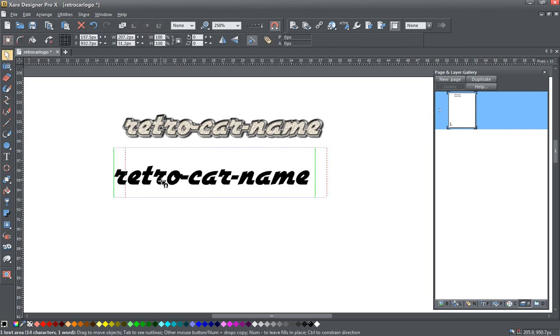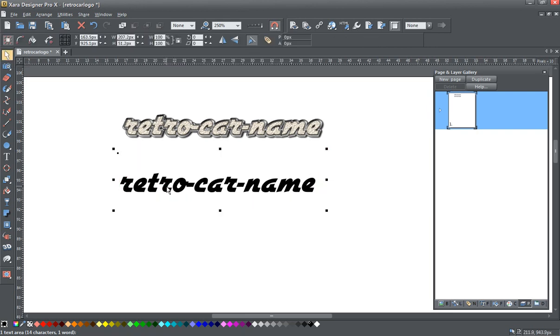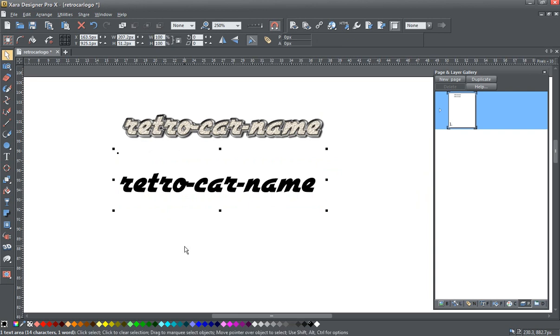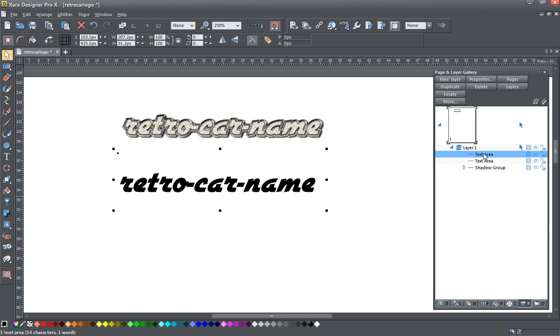So the first thing I'm going to need to do is to make an extra copy so I've got two copies, one on top of the other. I'm going to hit Ctrl K on my keyboard to clone it. And I will just expand my page and layer gallery here so you can see I've now got two text areas, one on top of the other.